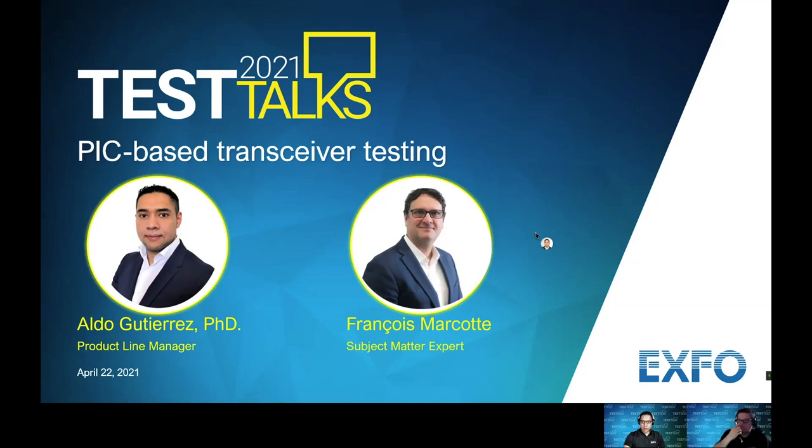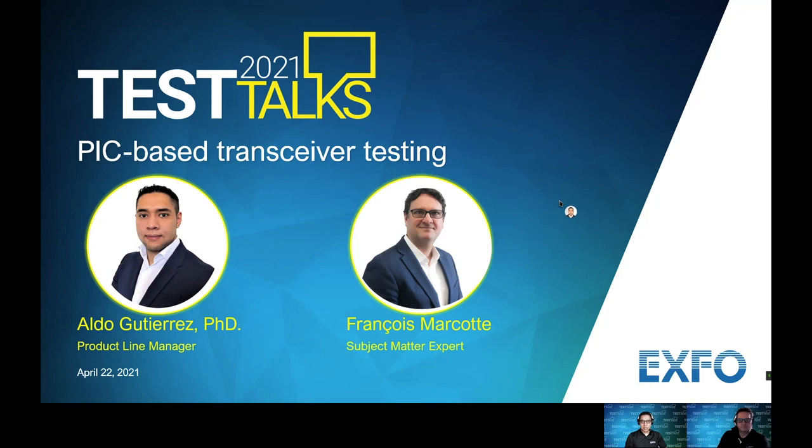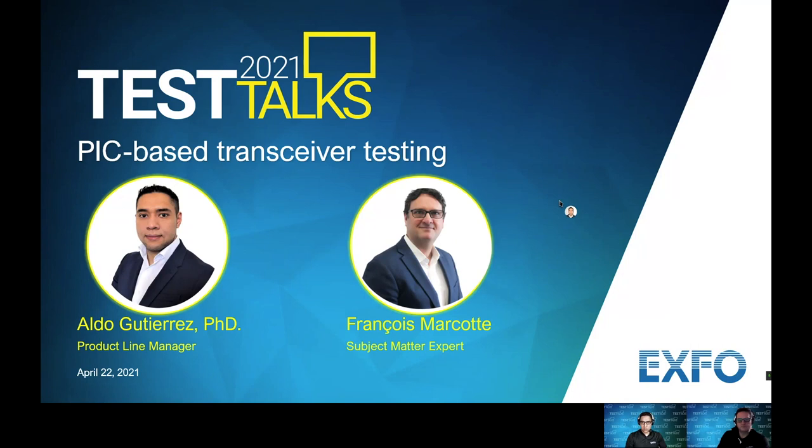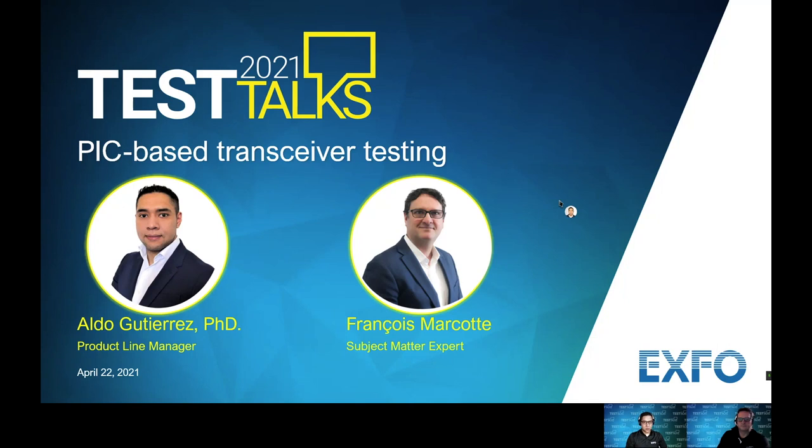Hello everyone. Thank you for joining us in this in-depth session. We will be discussing PIC-based transceiver testing. Joining me here is an expert in this field for going through the presentation. Hello François. Hello Aldo.